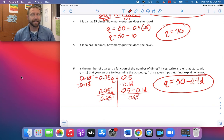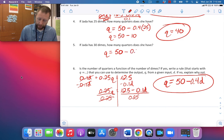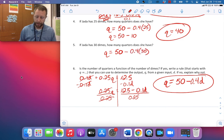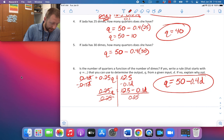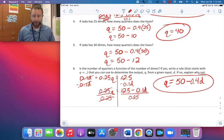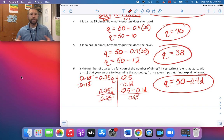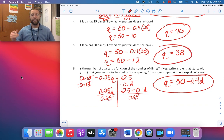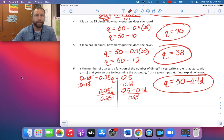For number 5, if Jada has 30 dimes: Q equals 50 minus 0.4 times 30. 0.4 times 30 is 12, so Q equals 50 minus 12 equals 38 quarters. That's a lot easier using the new equation. Go ahead and get started on your assignment on the next page, and make sure you ask if you have any questions.